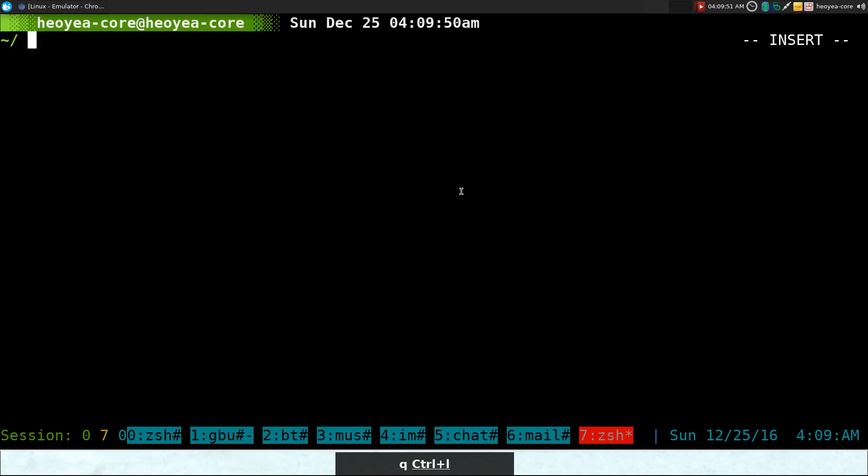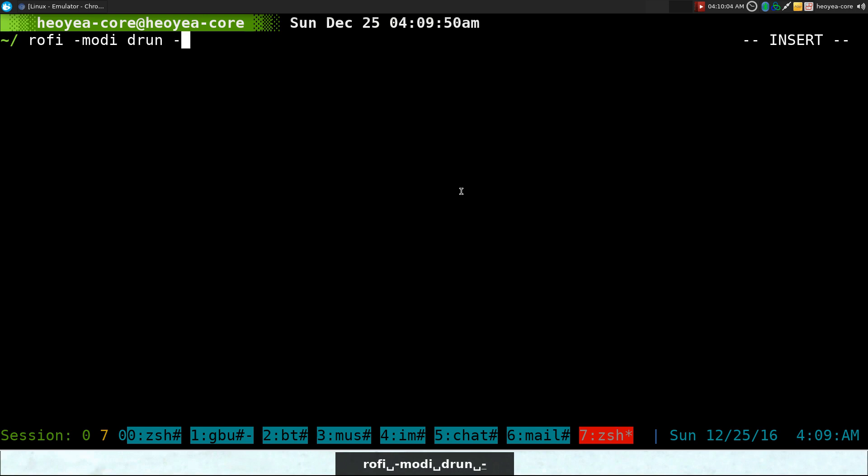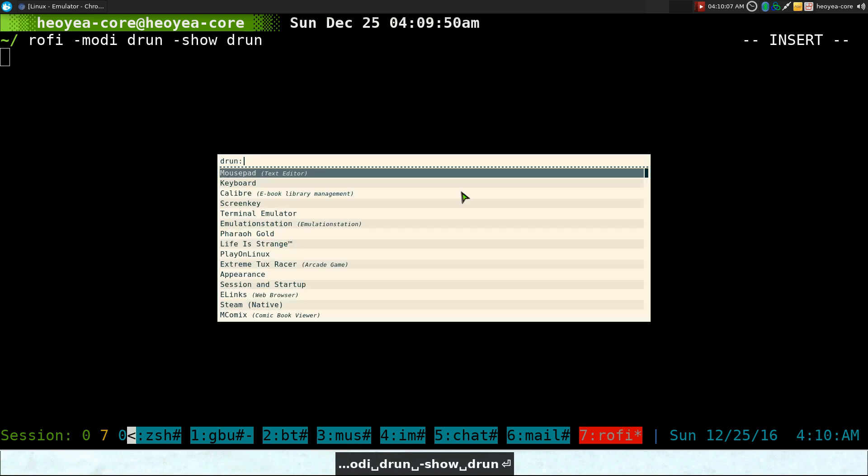But anyways, usually when I use this program, I like to use the DRun mode. They do have different modes, so I'll show you how to explain the difference here. But I do Rofi and we use modi DRun. Show DRun. Now what is DRun? DRun is just listing out all your GUI programs or programs that you installed on your system that has a .desktop file. So that's what we're going to do here.